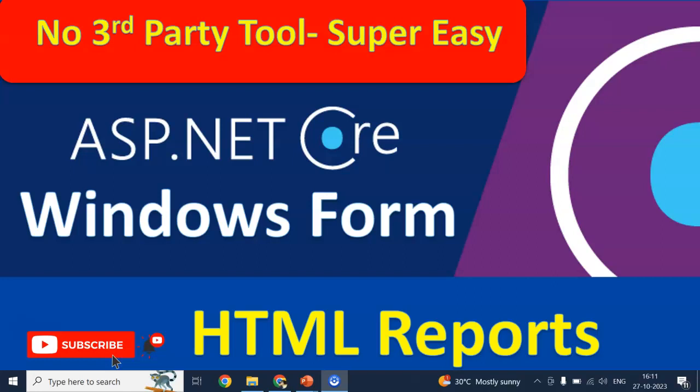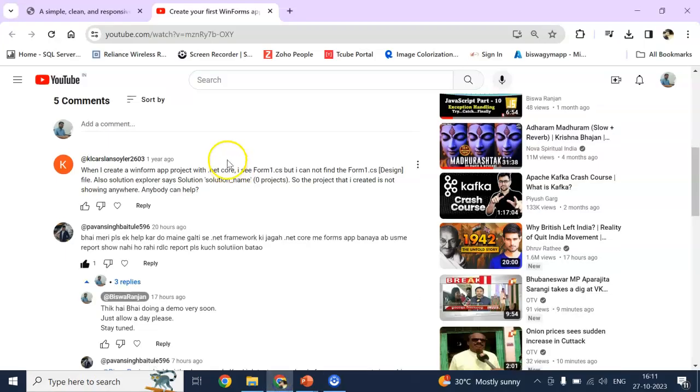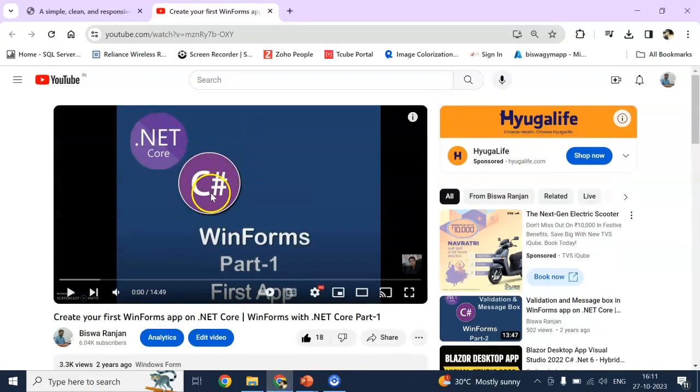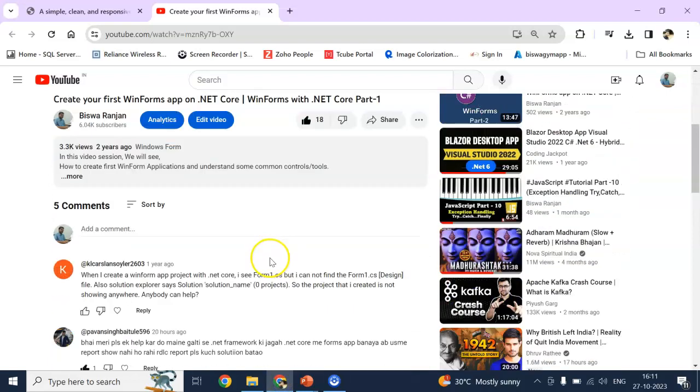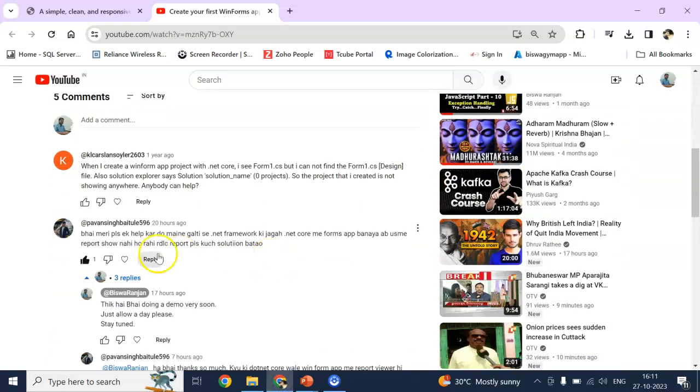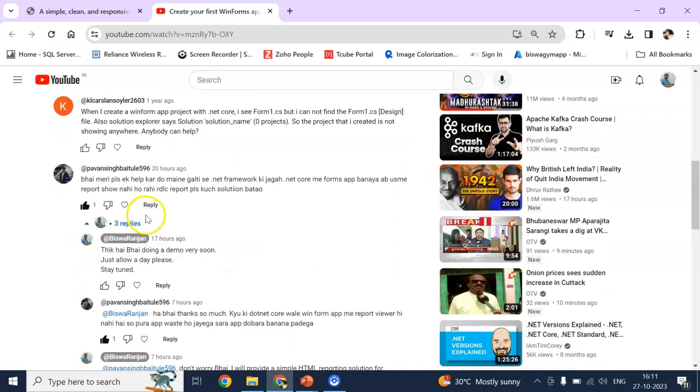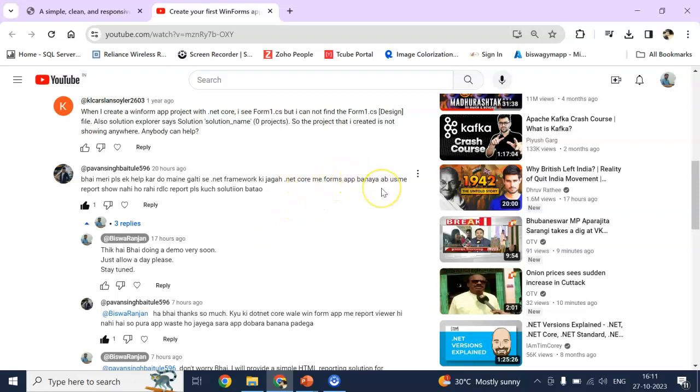Why? Actually, I got a comment on one of my videos which is .NET Core Windows Form Part 1. He written in Hindi. What he means actually? He, by default, mistakenly, he created a .NET Core Form application. But he was unable to use any kind of report like RDLC or SSRS or Crystal report.